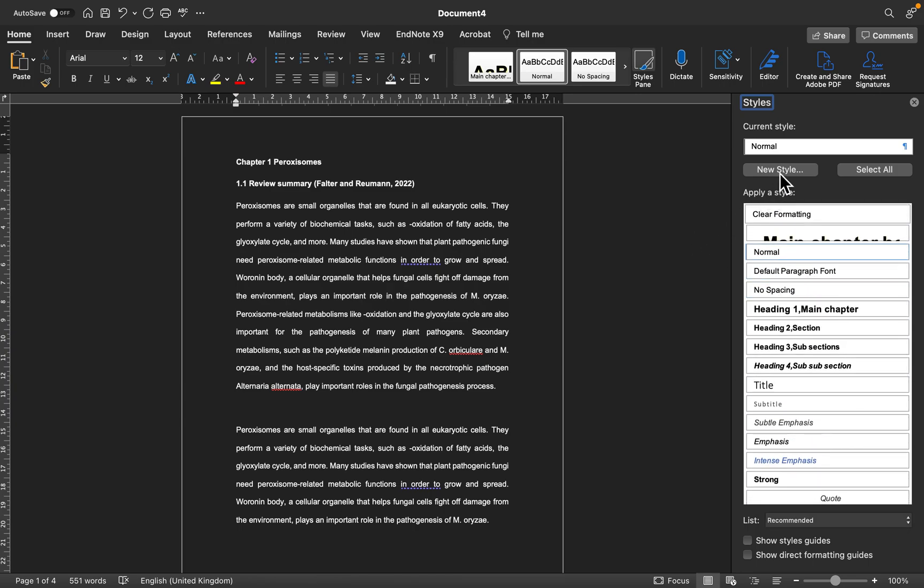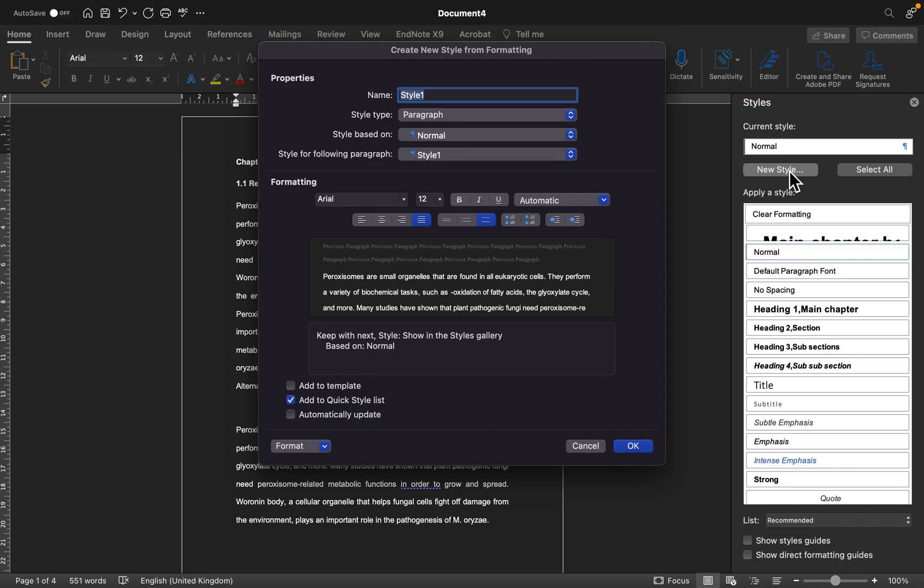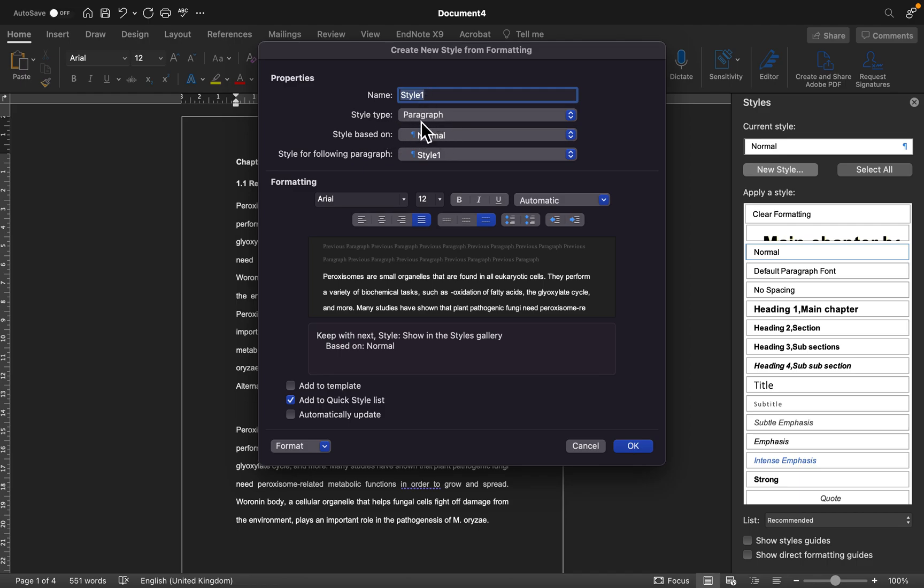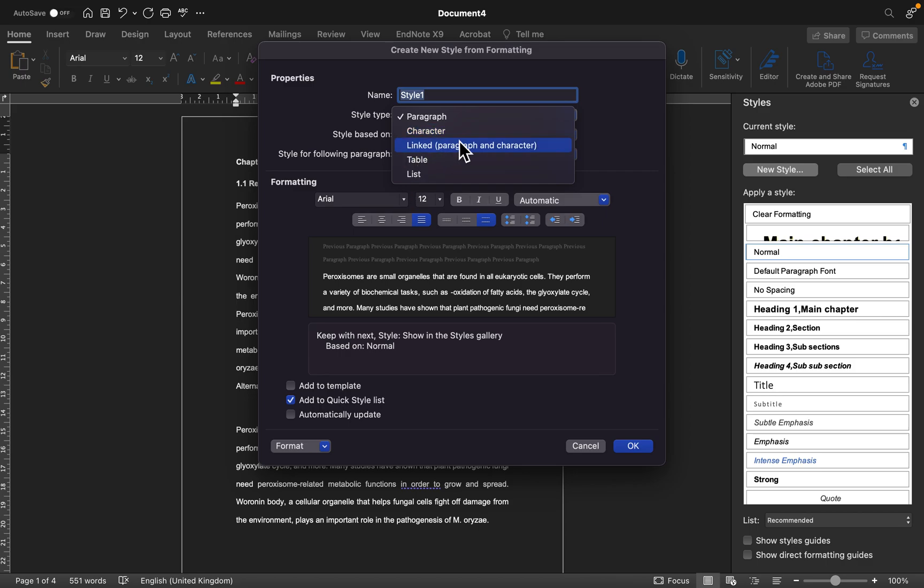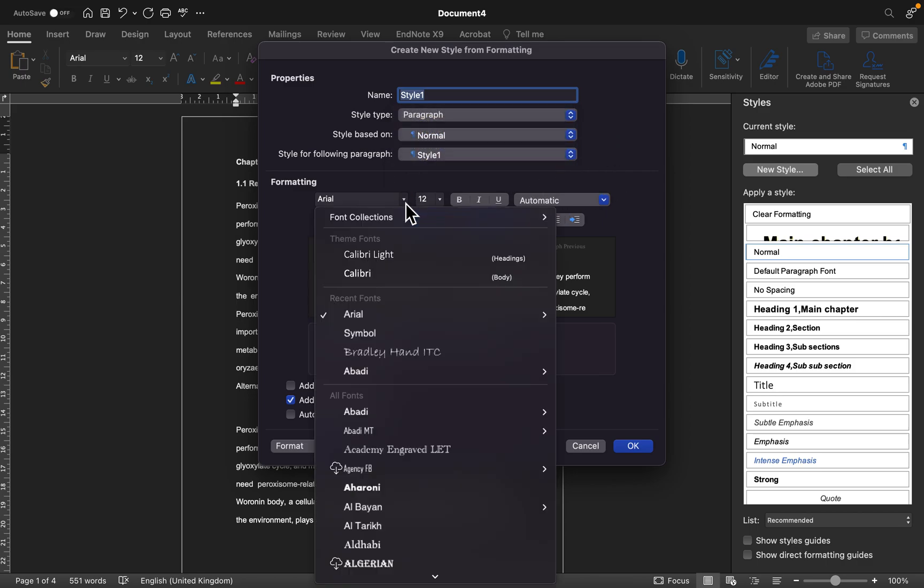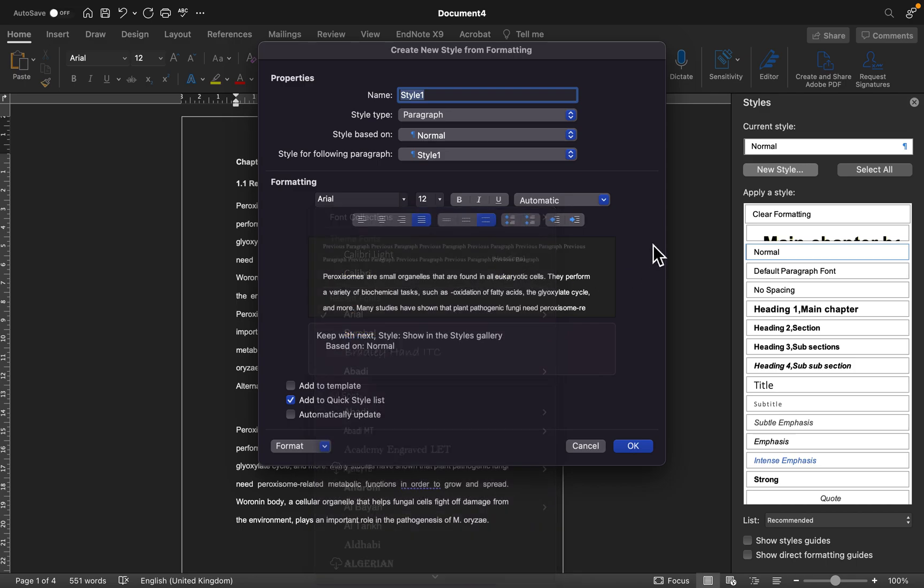You can decide to set up your own by just clicking on new style and giving it a name. You can decide to name it as a chapter or sub chapter or paragraph, just give it a name. You can decide if this style you're setting up is for a paragraph or if it's for a table.